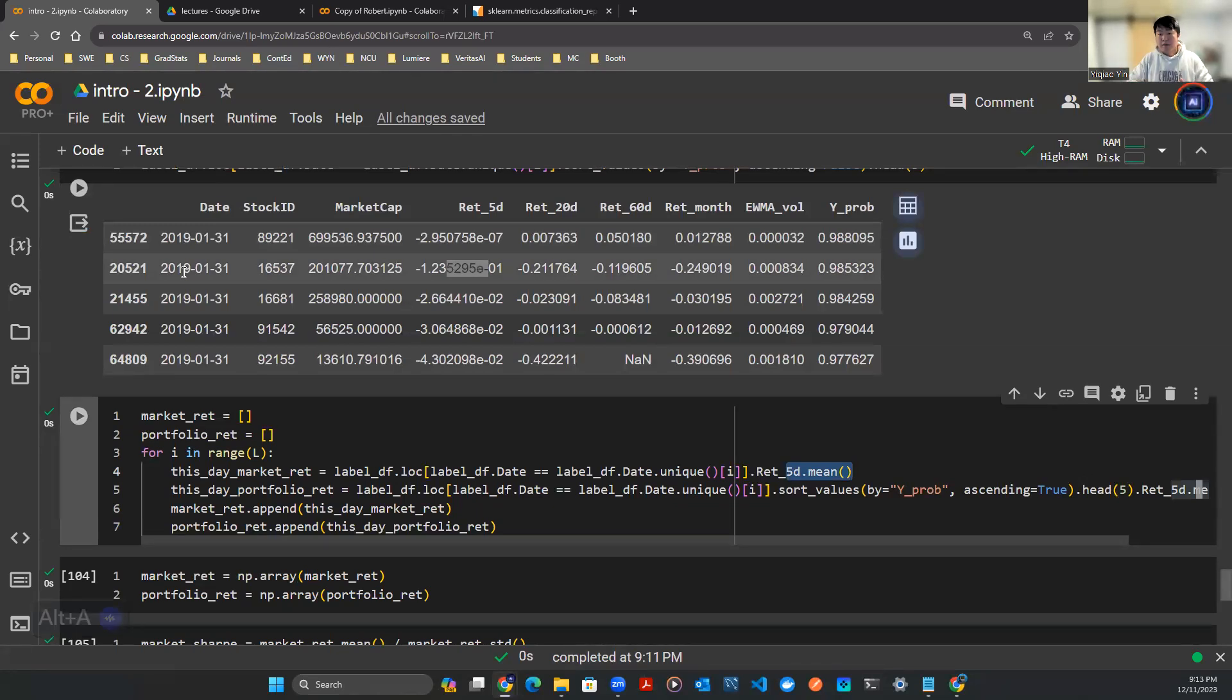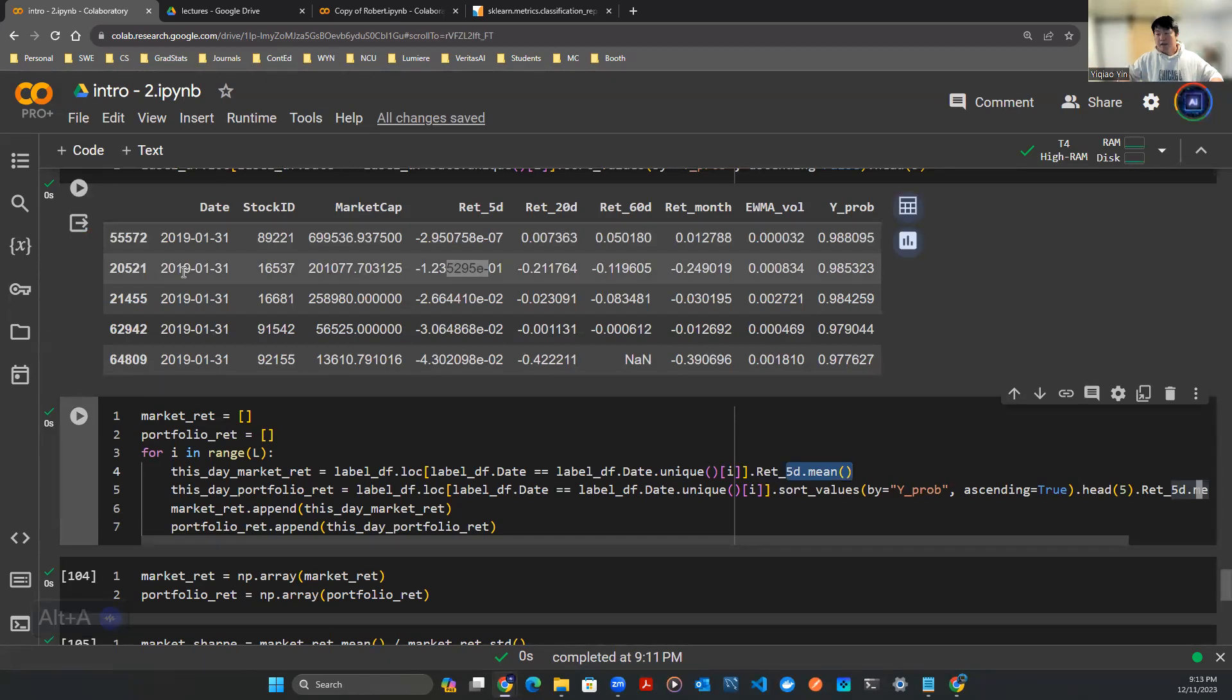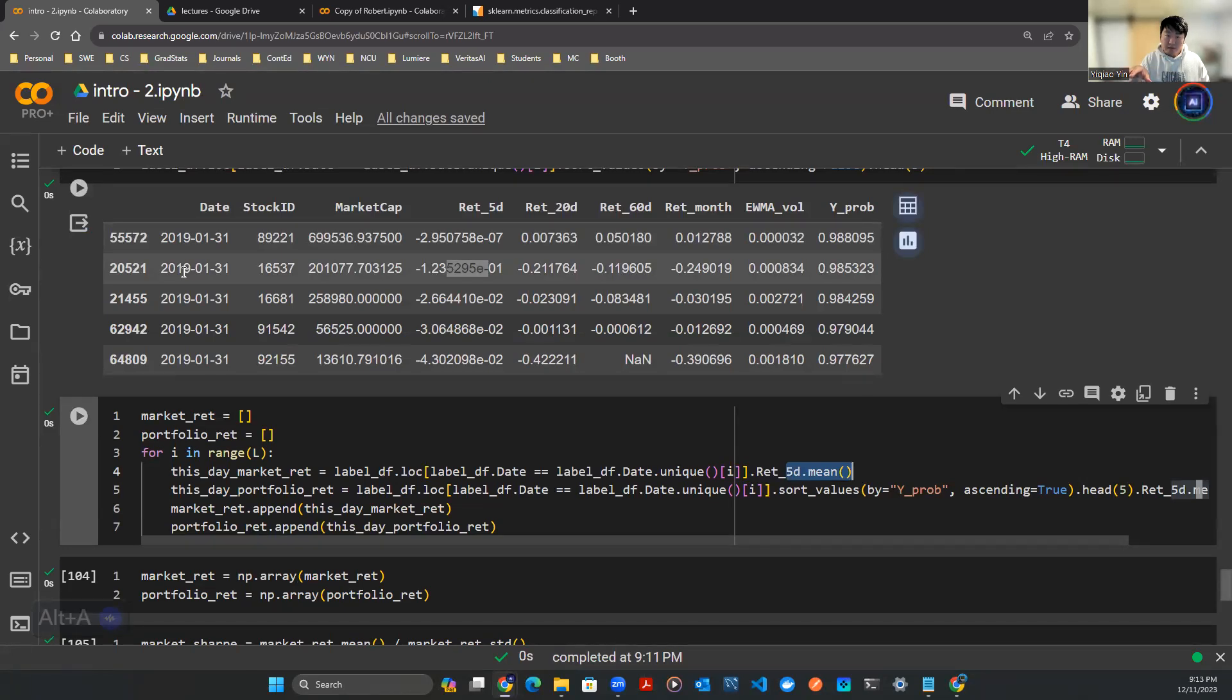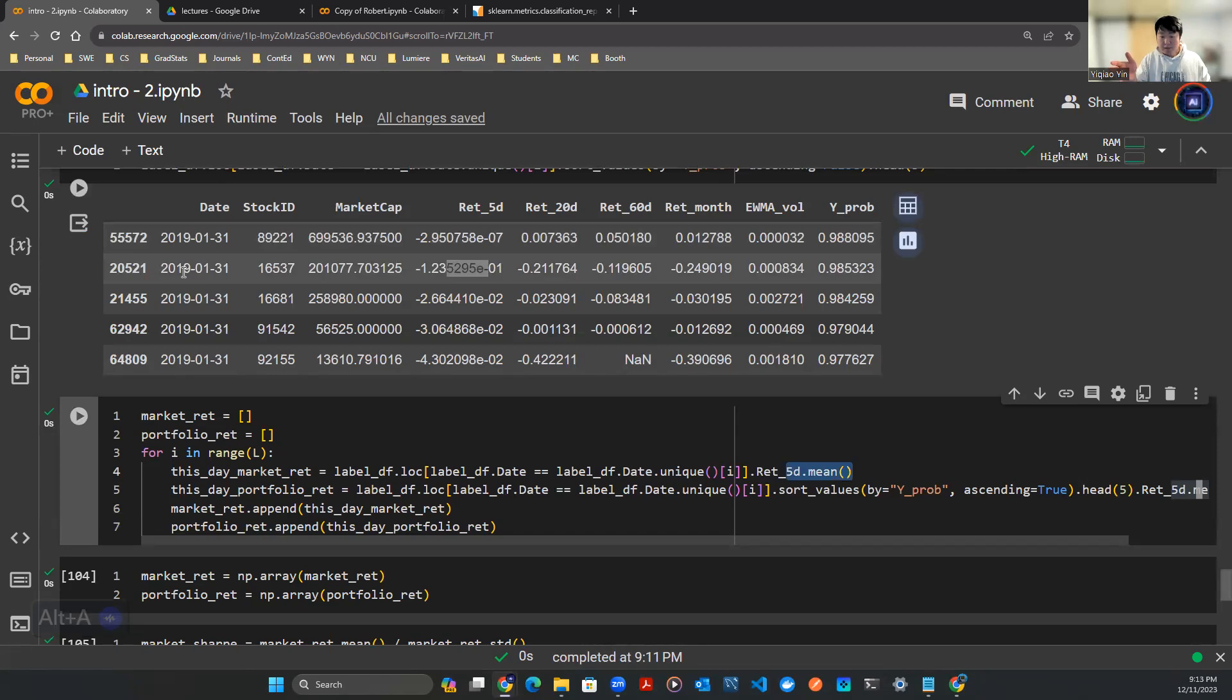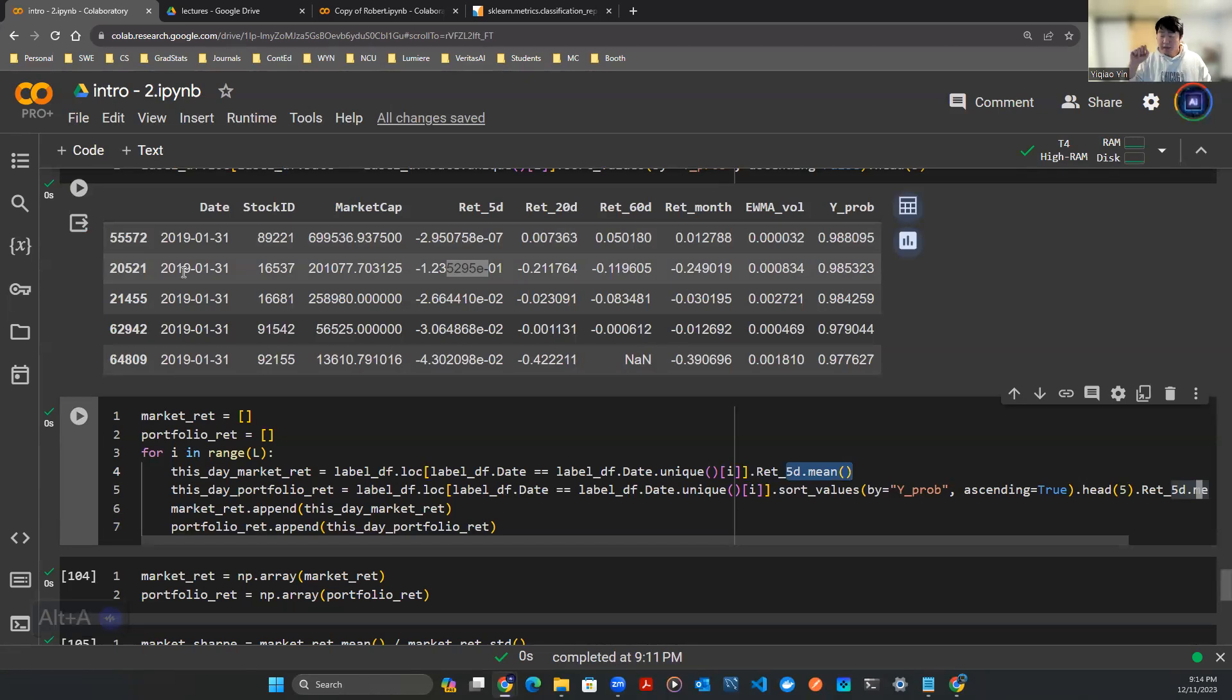You compute all those Sharpe ratios from training set as well as the test set and then you see what's going on. Even though this is not an investment advisory class, it's just a YouTube video, it's obvious it doesn't subject to investment advice. But me personally I will only add on that if the test set Sharpe ratio is beating that of the market.